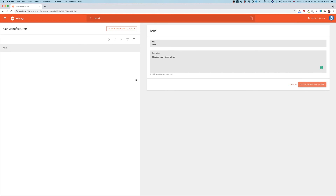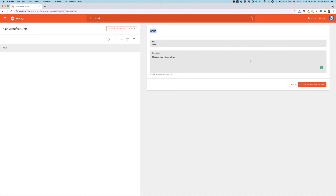From this point we can continue with further development — expanding the car manufacturer entity with new fields, adding business logic, or introducing new cloud infrastructure resources as needed. That's the end of this demo. I'm happy to have been able to show you this today and I hope you find it useful. If you have any feedback, comments, suggestions, or critiques, feel free to post them on our community Slack at webiny.com/slack. Thanks a lot for watching and I'll see you in another video.